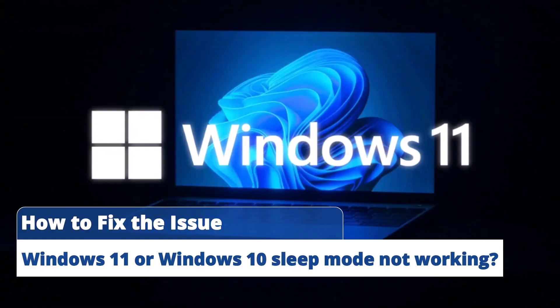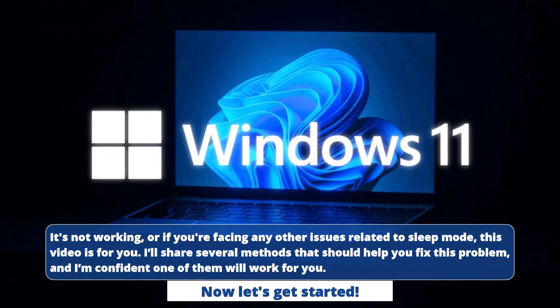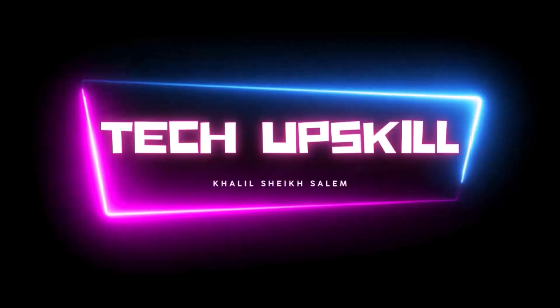Hello everyone and welcome to Tech Upskill channel. In today's video, I'll be showing you how to fix the Windows 11 or Windows 10 sleep mode not working issue. If you've already set your PC to sleep after a certain period like 10 or 15 minutes and it's not working, or if you're facing any other issues related to sleep mode, this video is for you. I'll share several methods that should help you fix this problem, and I'm confident one of them will work for you. Now let's get started.